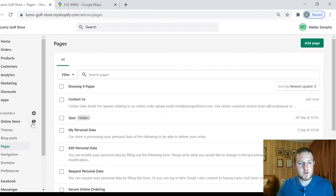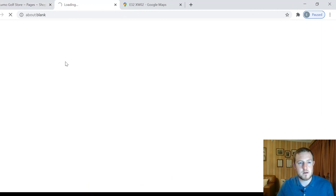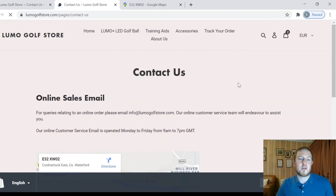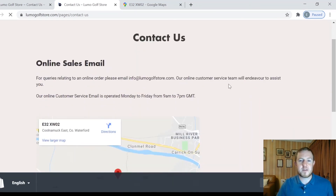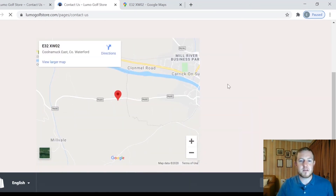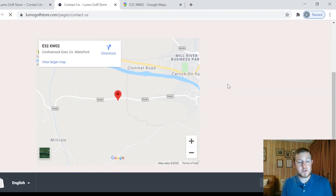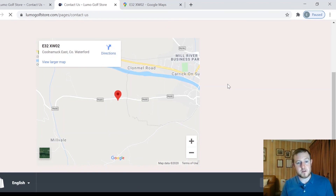Now we should be able to preview our page. Go back and preview to make sure it's updated correctly. Perfect — our map has loaded in here nicely onto our contacts page.